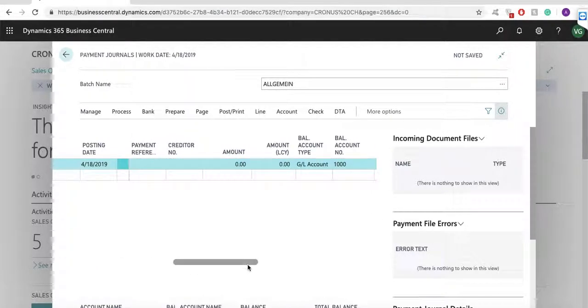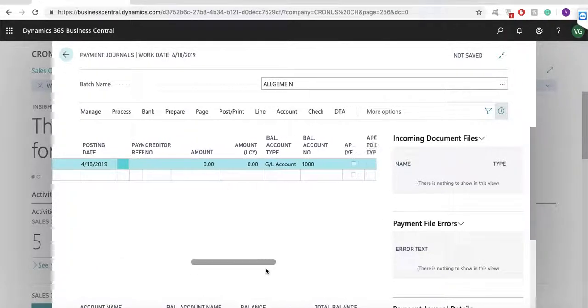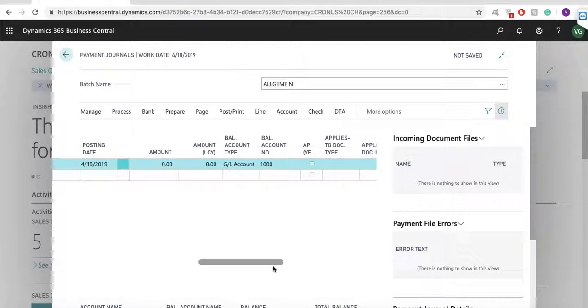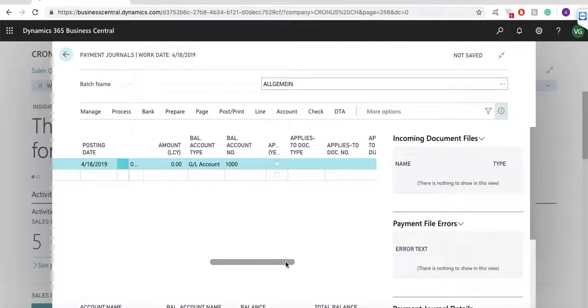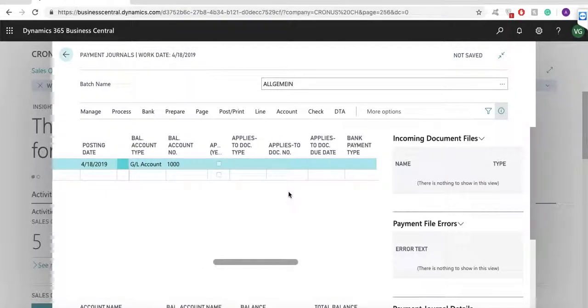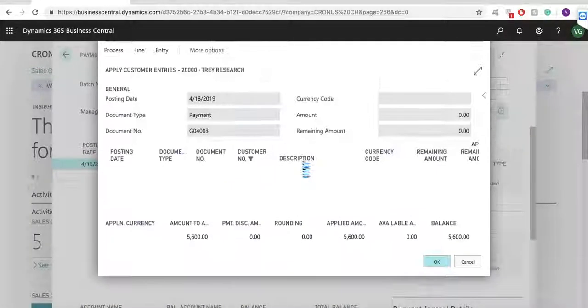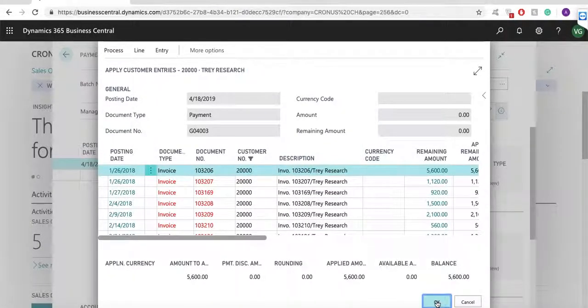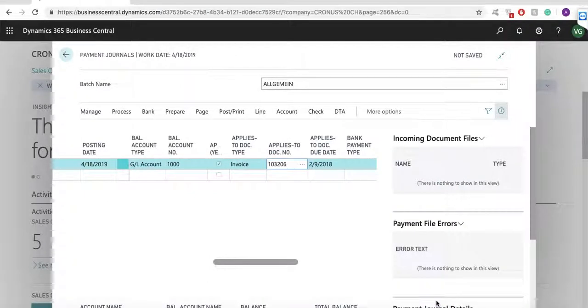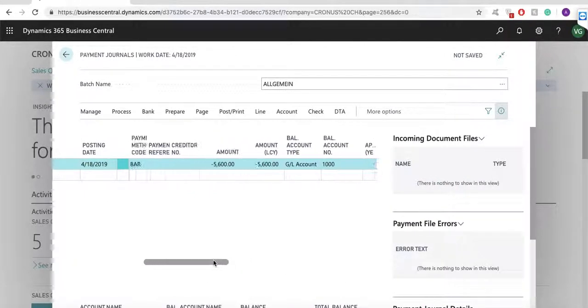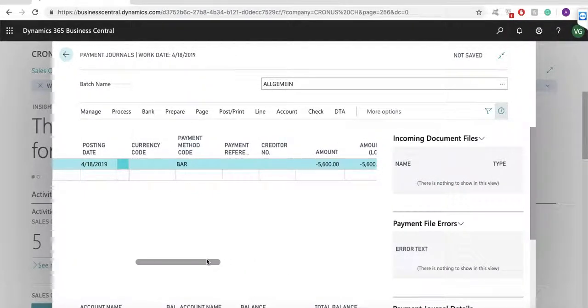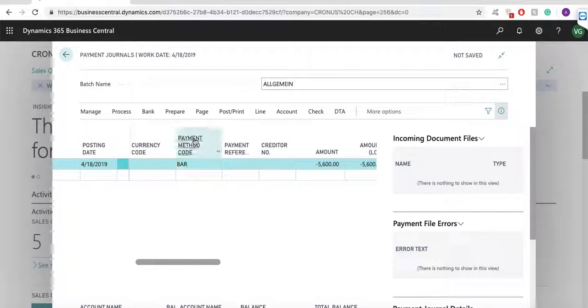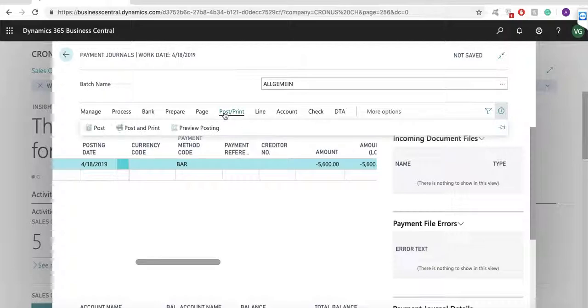On the right side of the journal, I can find column applies to document number where I can select customer invoice. The system has automatically populated the amount in the journal and the balancing account. Now I am ready to post and the system will close the sales invoice as paid.